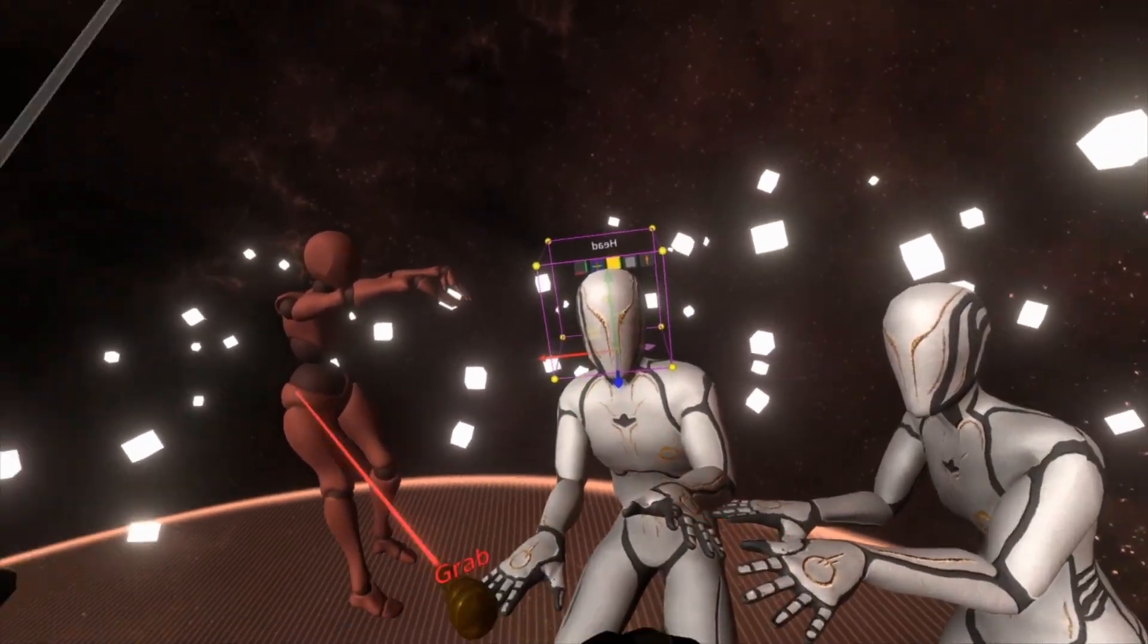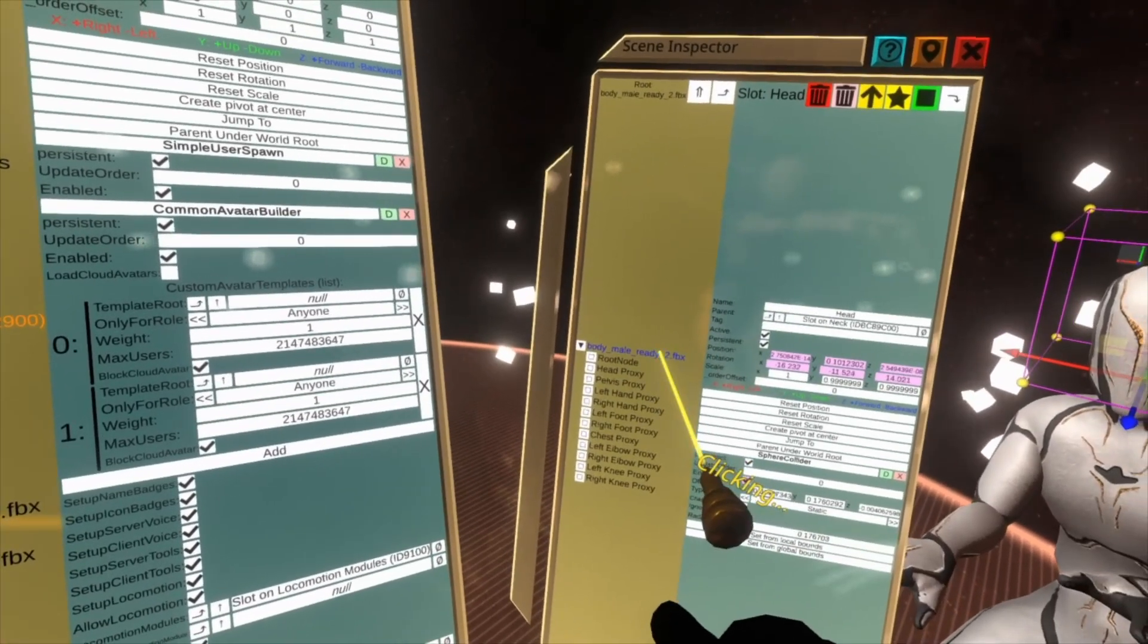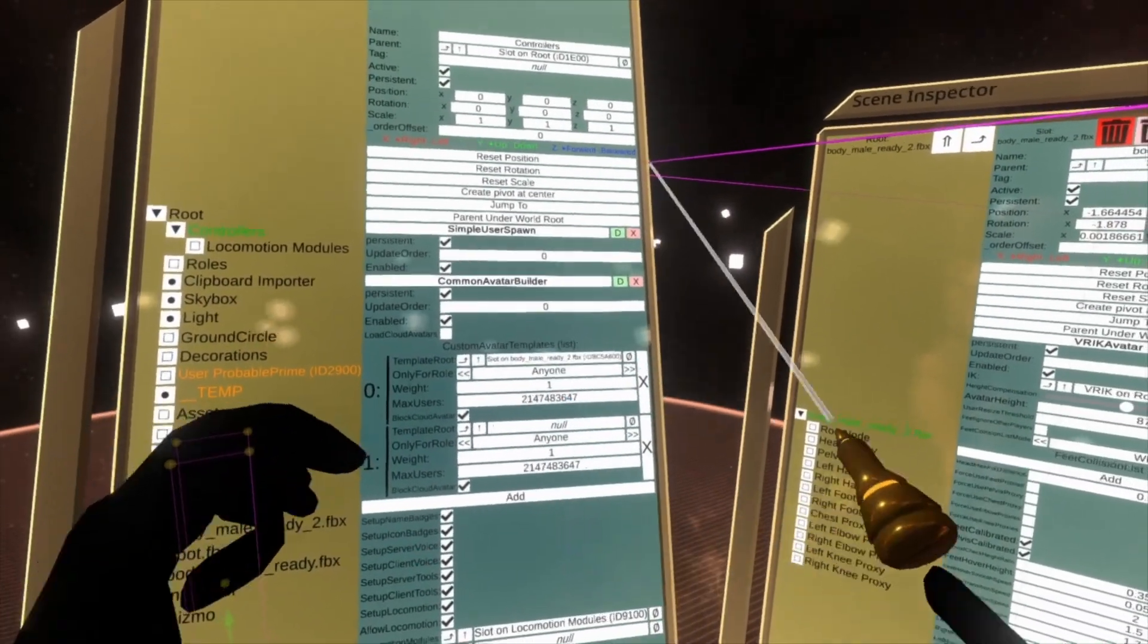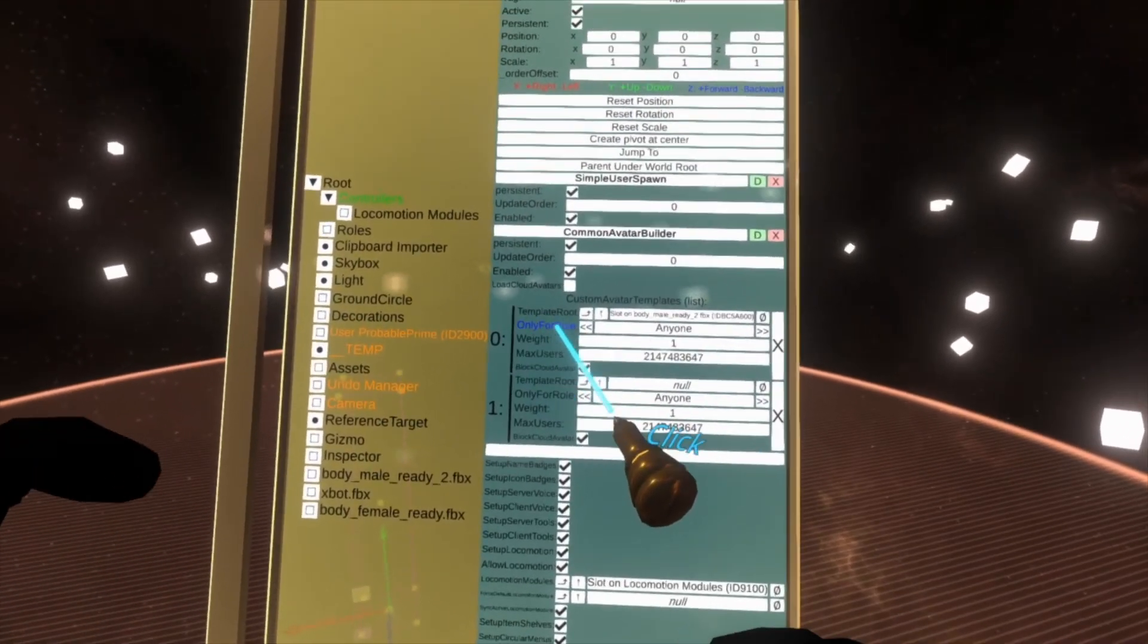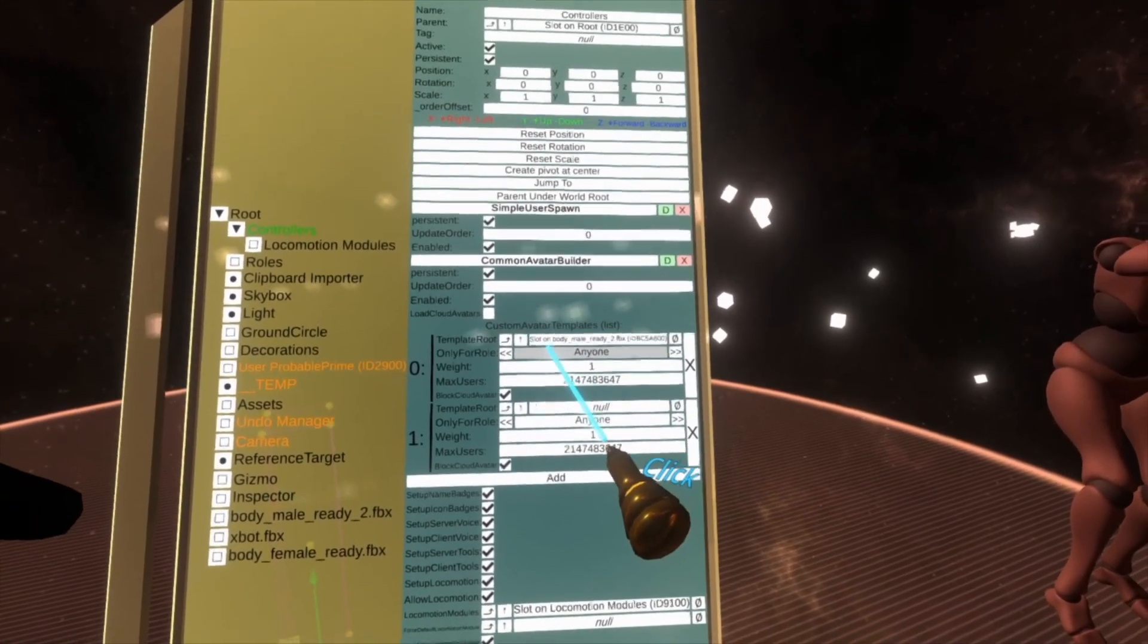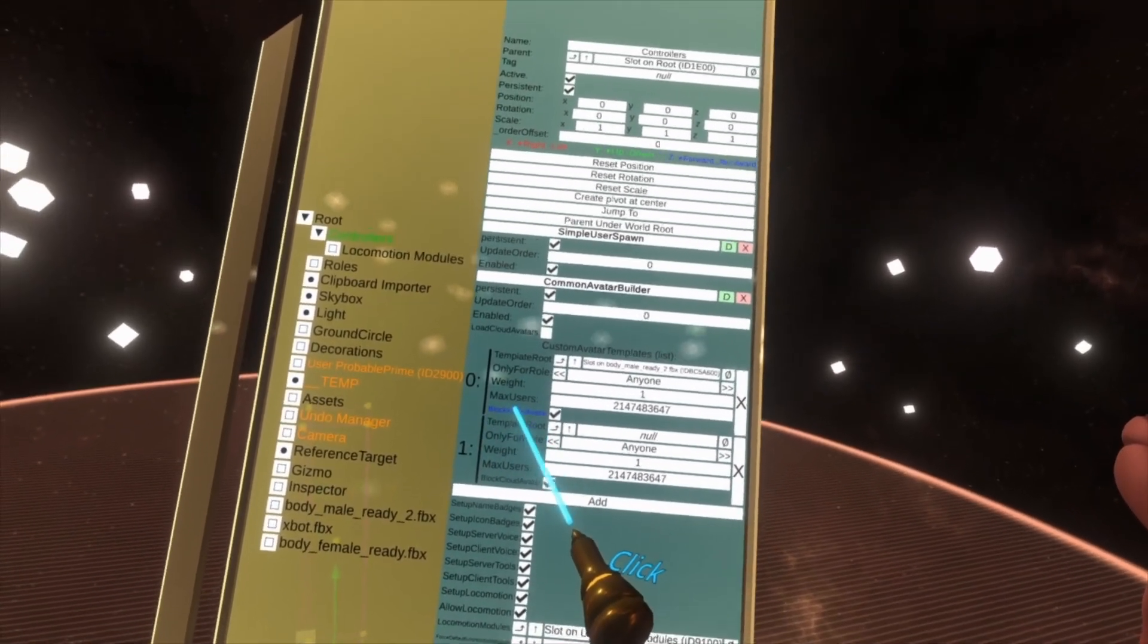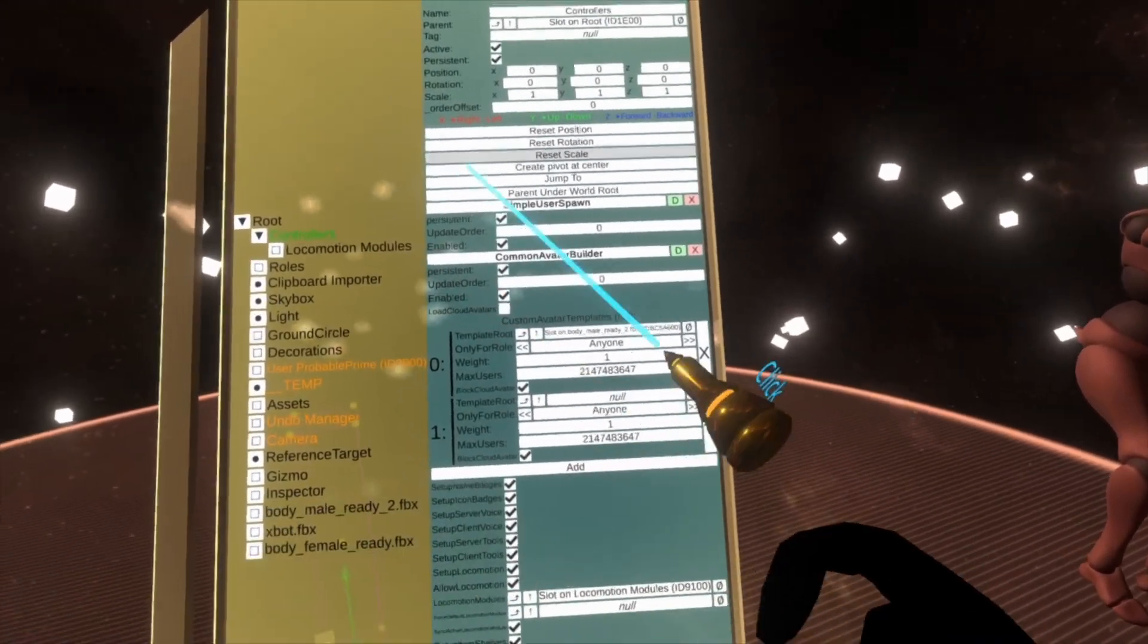So here I'm going to inspect the avatar's head, push the up button, and then we're going to take Body Male Ready To FBX. We're going to drop that into the template root, and you'll see that's taken. Now for anyone—because that's the next thing, Only For: All—for anyone who loads in, they will load as this avatar, Body Male Ready To. So they will always be in that avatar when they load in. This checkbox here, Also Block The Cloud Avatar—if this is unchecked then I think it will overwrite it with their cloud avatar or something like that. Try it out.